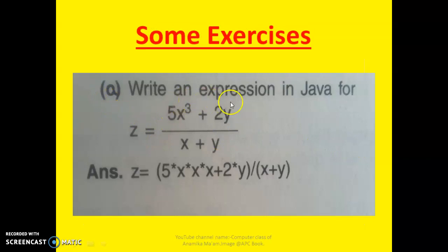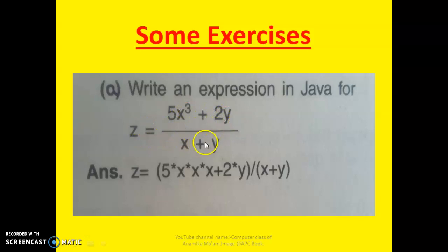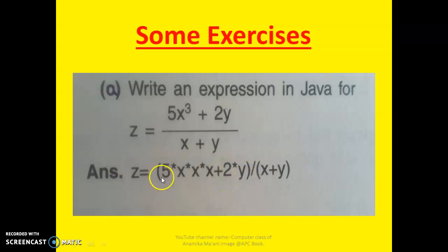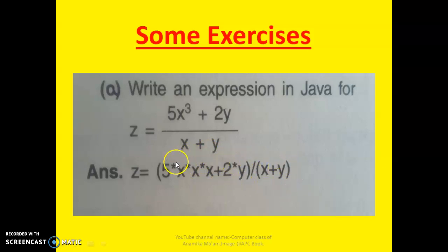Now let's do a practice problem. Write an expression in Java for Z equal to 5X cubed plus 2Y divided by X plus Y. X cubed means X into X into X, so 5*X*X*X plus 2*Y becomes 2*Y in a bracket, then we use a slash for division, giving (5*X*X*X + 2*Y) / (X+Y).